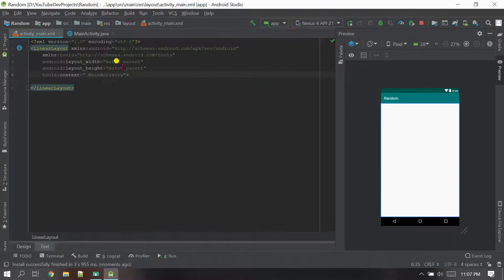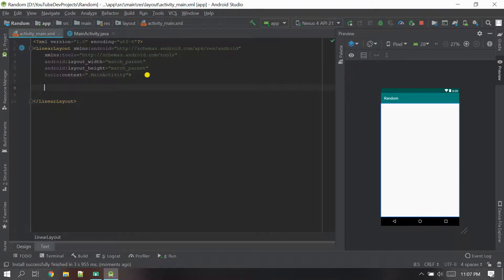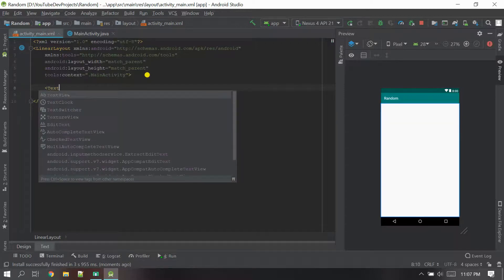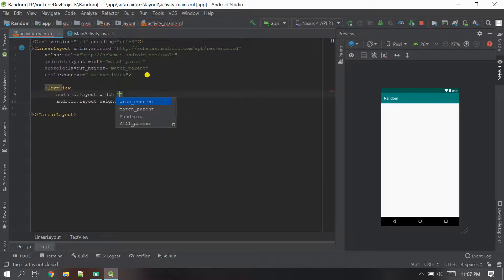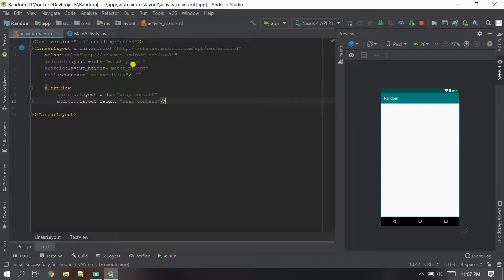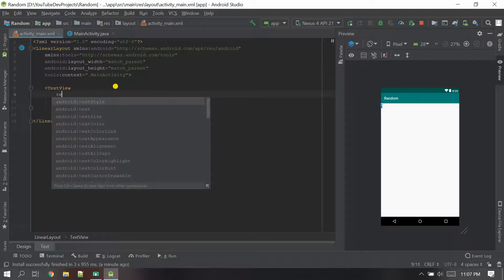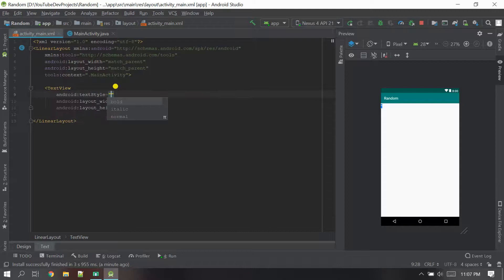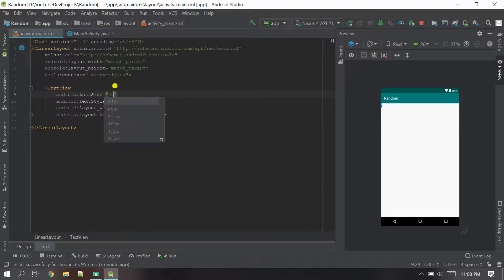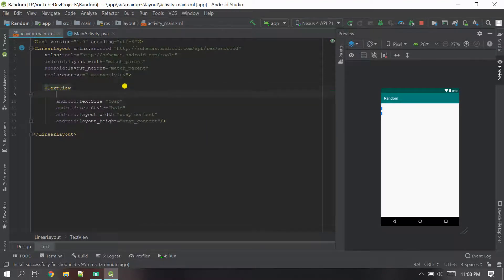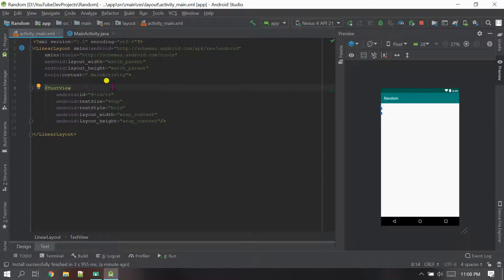We are going to create two objects: a TextView and a Button. Let me set up the TextView first. I'm going to give it height and width as wrap content, and then set the text size. I'll give 40sp for the text size. Next I need the ID for the TextView, so I'm going to call it 'tv' simply.